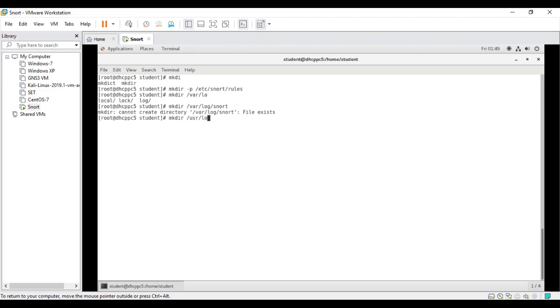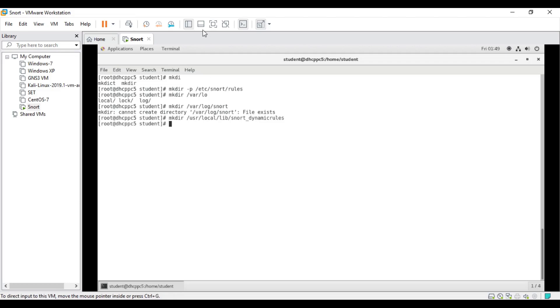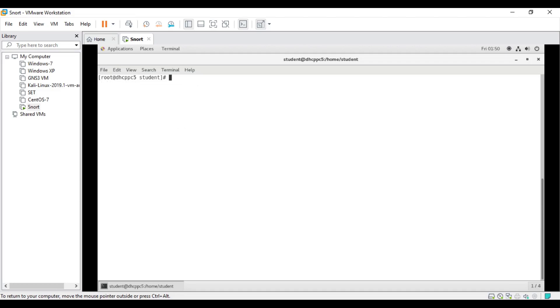Again we are using /usr/local/lib and we need to create snort_dynamicrules. That is also done. So we have created three or four directories: the rules and log directories, as well as the dynamic rules. The next one is we need to give permission to these new directories. I'll clear the screen so that you can have a nice idea.